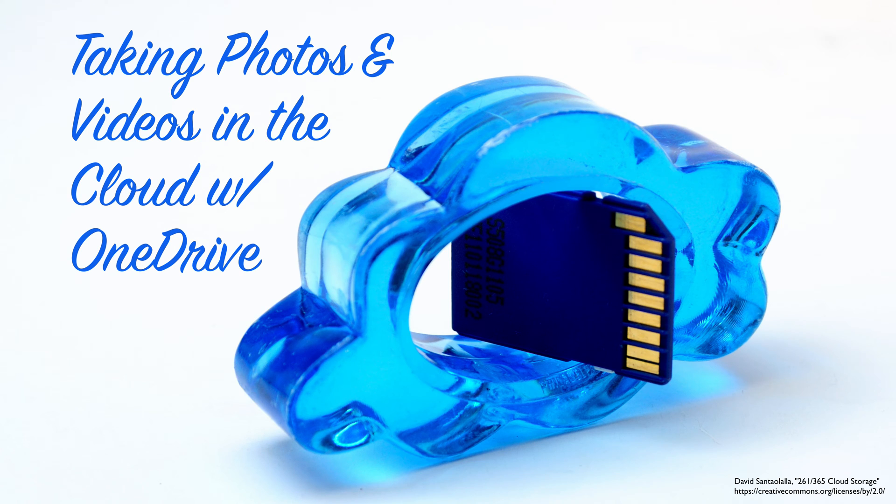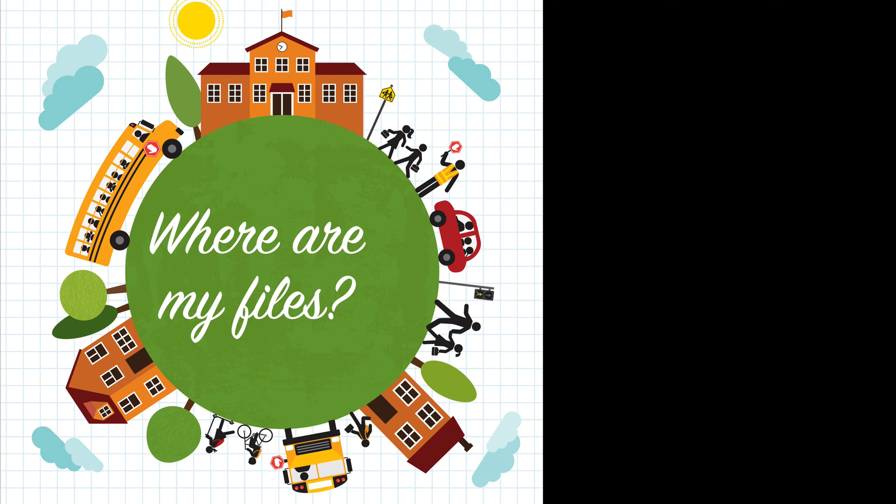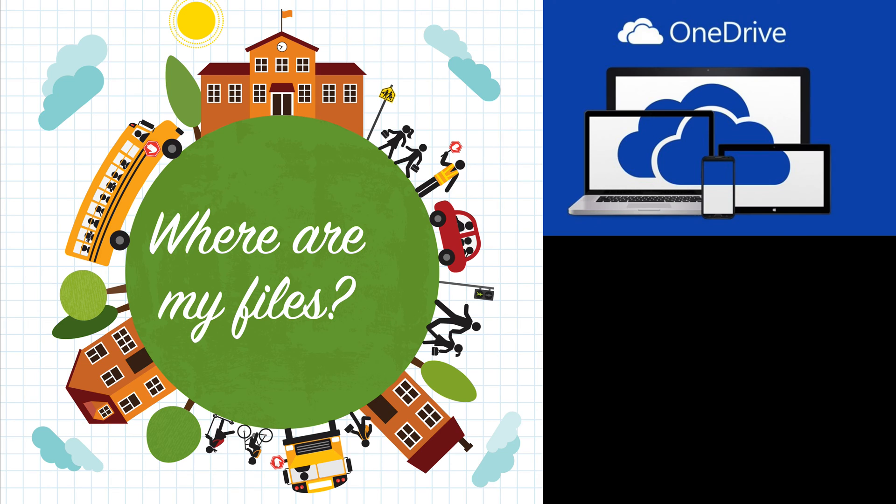Taking photos and videos in the cloud with OneDrive. Ever wonder how to get all your photos and videos from home to school? Well, OneDrive is your answer.